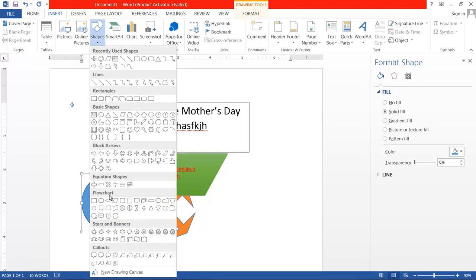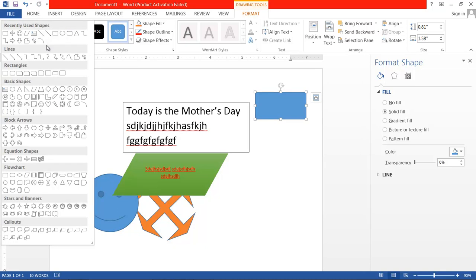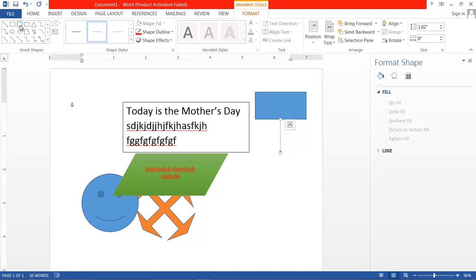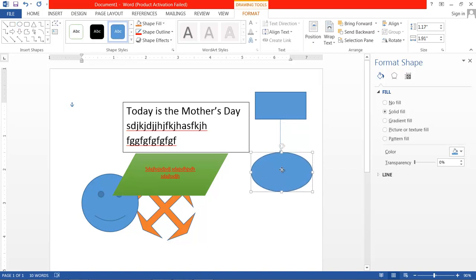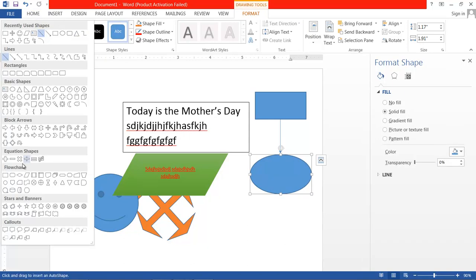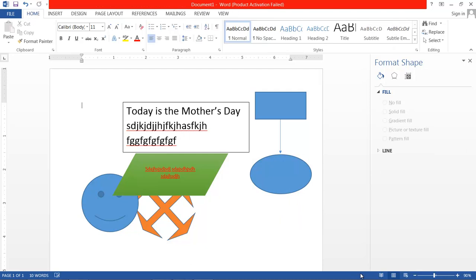Suppose you want to create a flowchart — simply use the flowchart shapes. Within a flowchart, arrows are also important, so you can put arrow shapes in. If you hold the Shift key while drawing, the arrow will always stay in a straight line. You can also align these shapes, and you can use arrows like this.